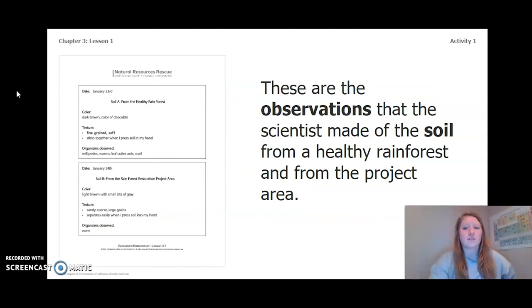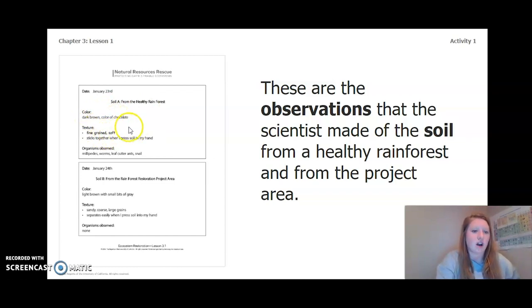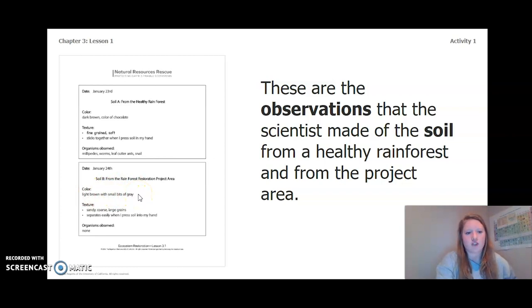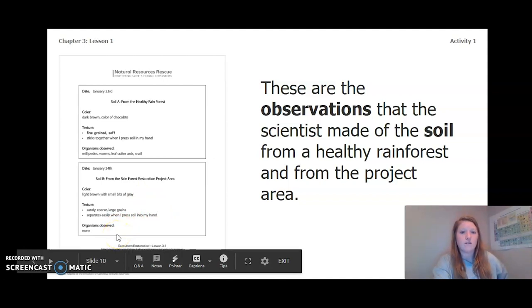On the left are the observations the scientist made of soil from a healthy rainforest and from the project area. Soil A is from the healthy rainforest. The color is dark brown, kind of like the color of chocolate. The texture is fine-grained and soft, and it sticks together when pressed in your hand. Organisms observed — millipedes, worms, leaf cutter ants, and snails. Soil B is from the Rainforest Restoration Project area. The color was light brown with small bits of gray. The texture was sandy and coarse with large grains, and it separated easily when pressed. Organisms observed: none.